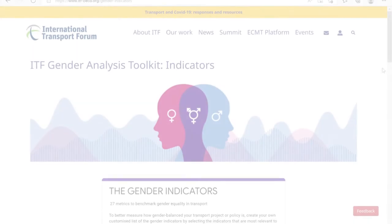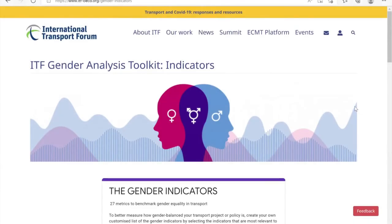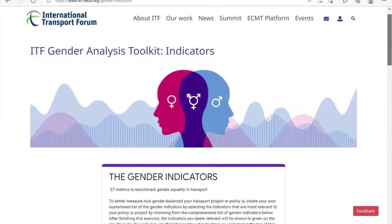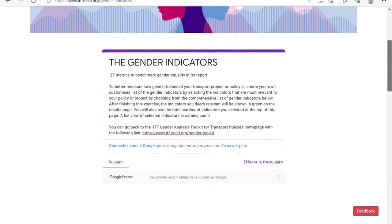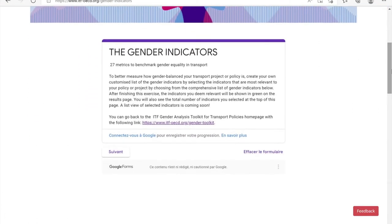The Gender Indicators Tool allows you to create a customized list of gender indicators which are most important to your transport project or policy.